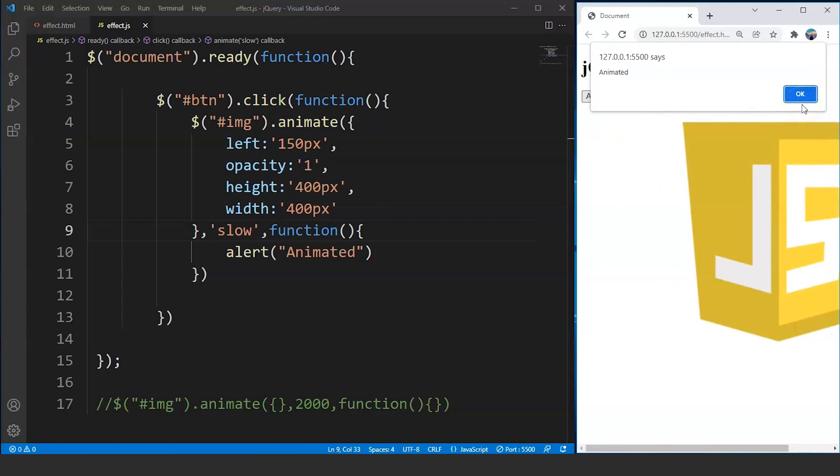I hope you guys have got an idea of what callbacks are and how to use them. Callbacks are not used with the animate method only — we can use callbacks for other methods as well. So let's try to use it with the slide up and the slide down animation effect.